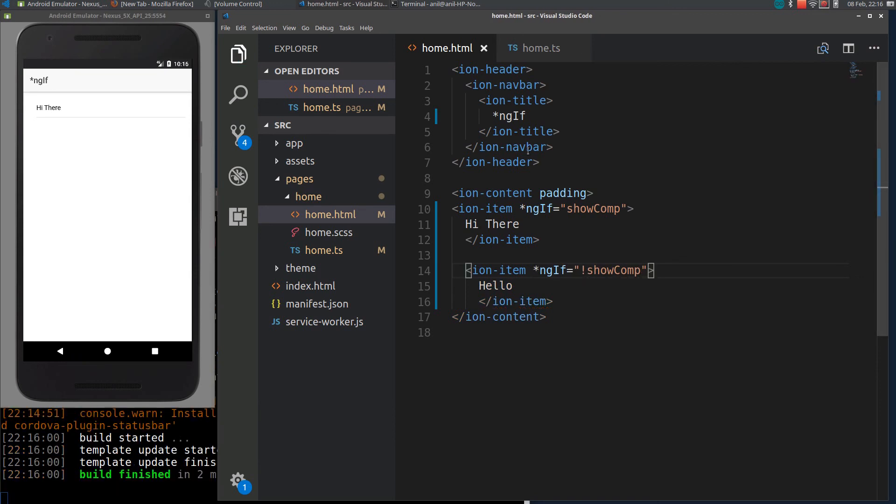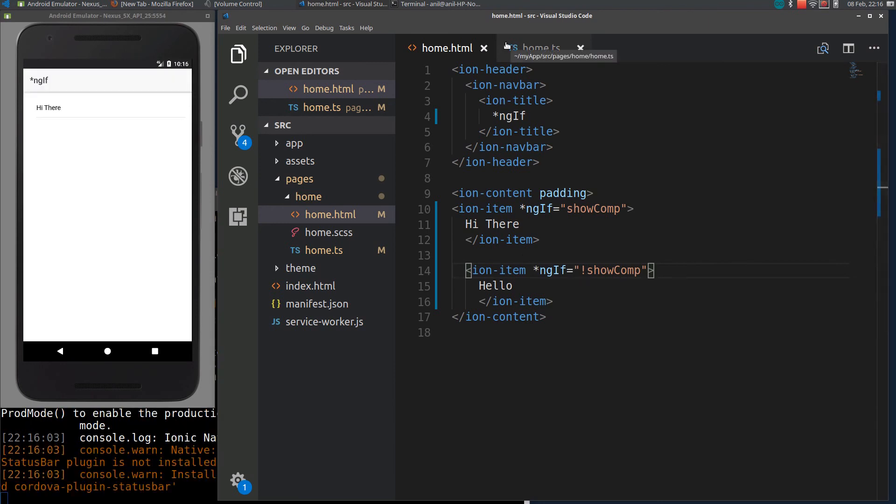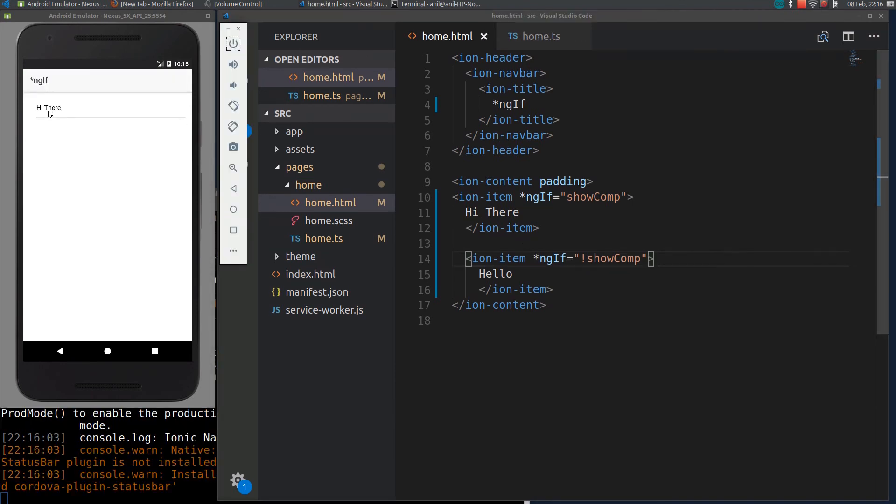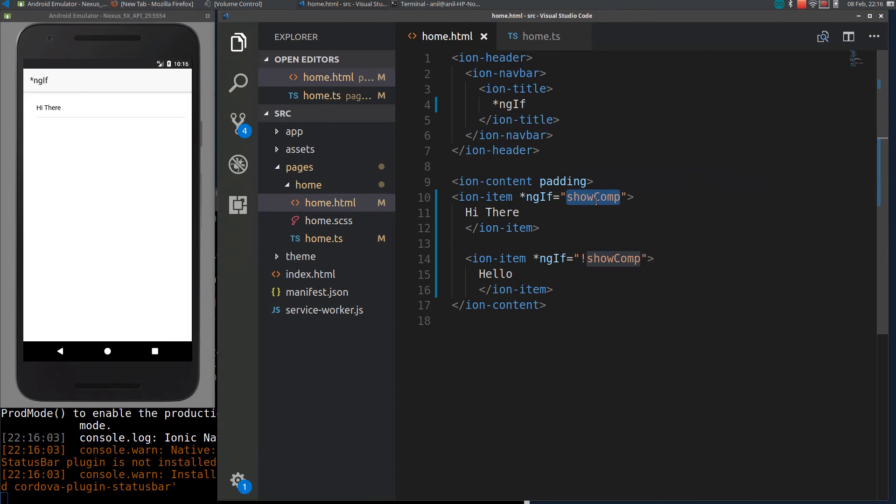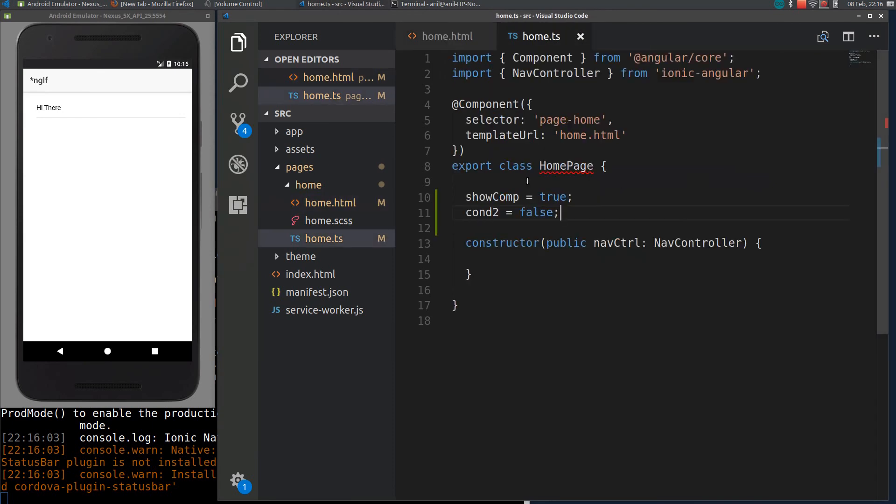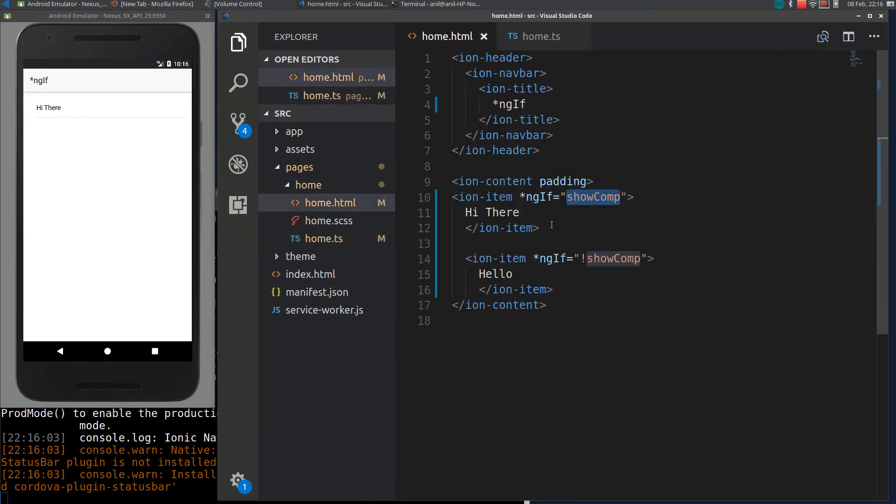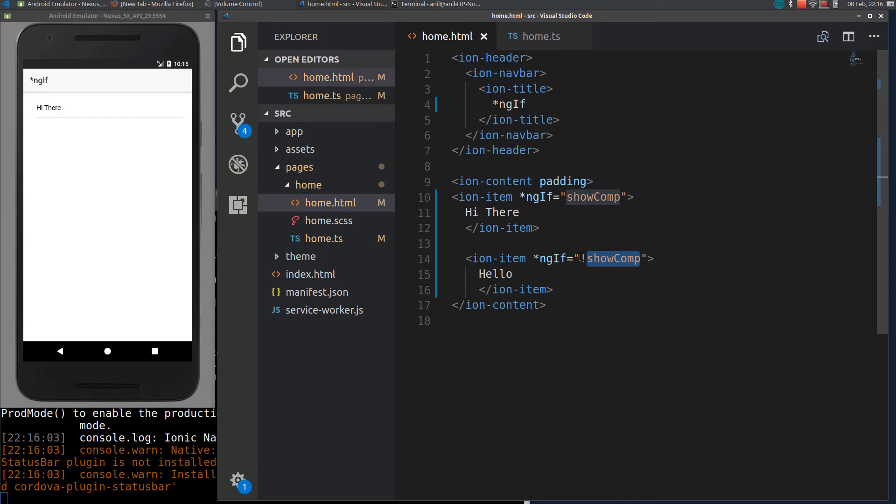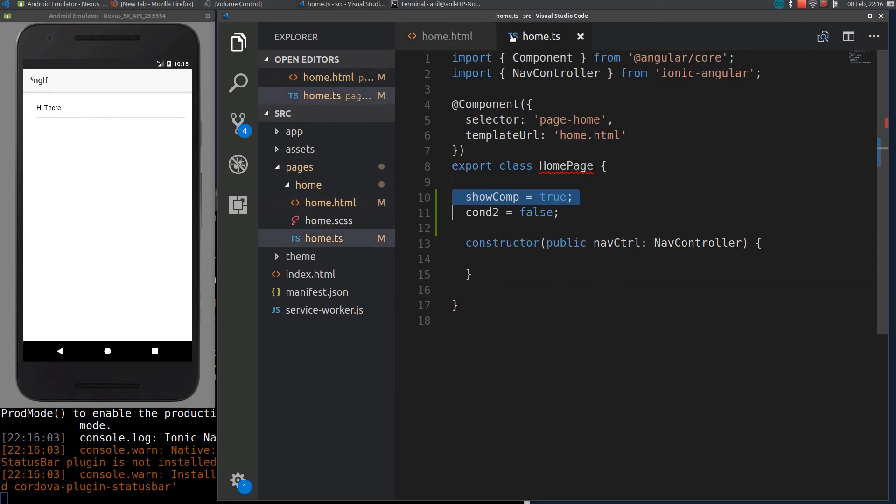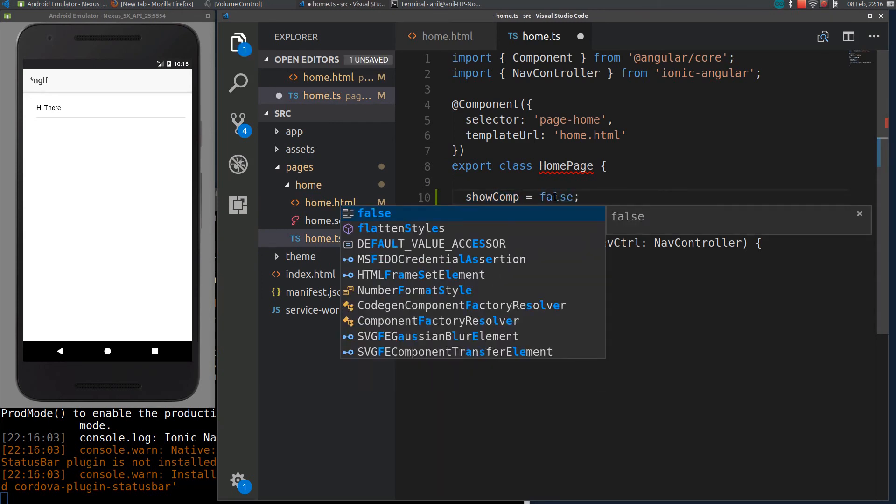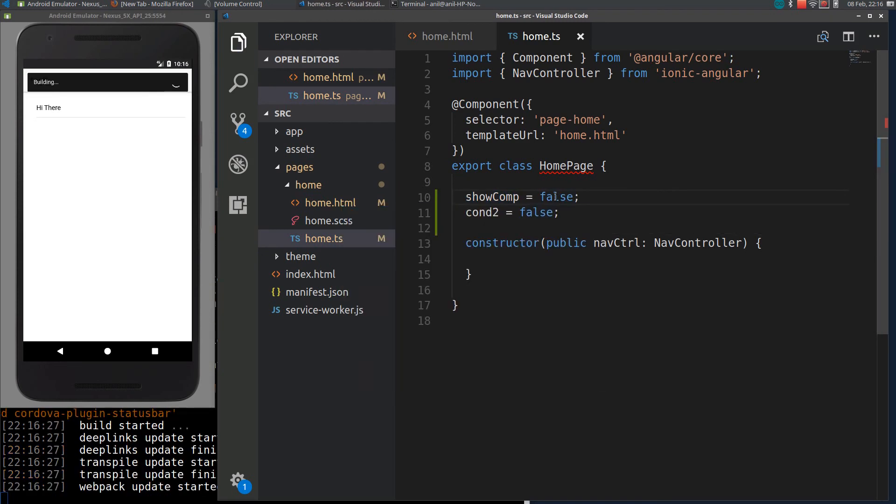If I reload it again, you can see I am getting Hi there because showComp is true. So this part will be highlighted, whereas we are inverting the true that will become false. So this will be removed, not hidden. So if I make it as false and reload it again.